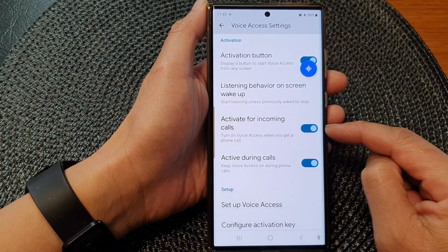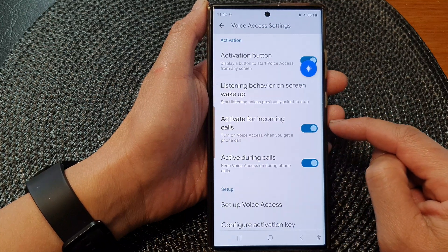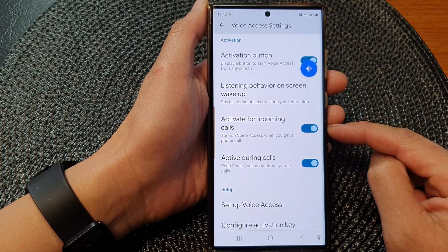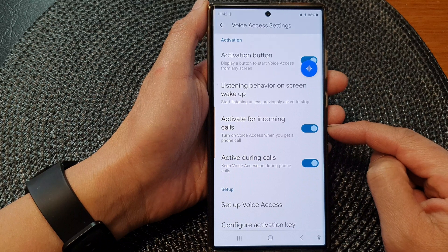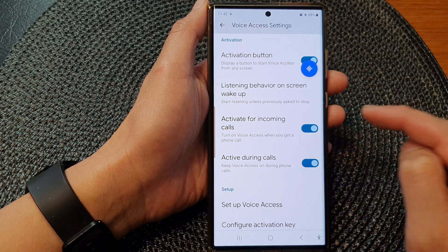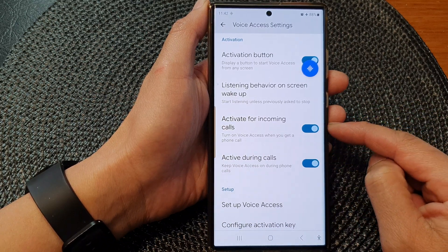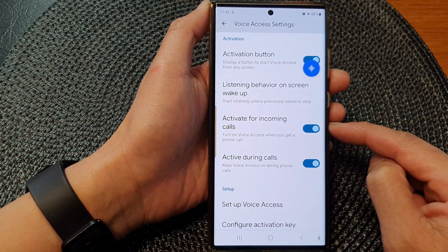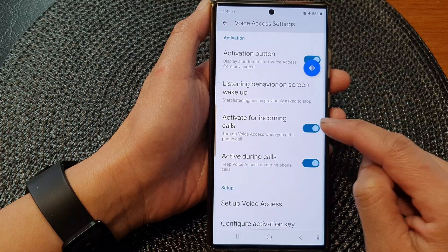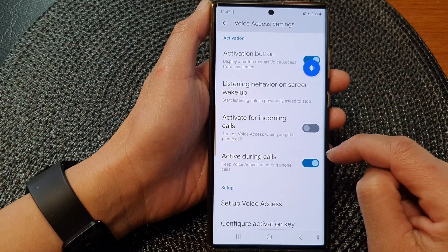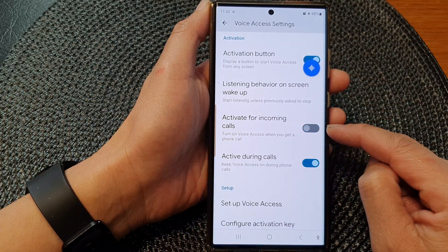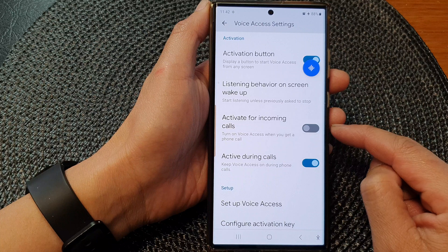Tap on the toggle button to switch it on. Then when you receive an incoming call, voice access will automatically switch on ready for you to use. And that's it — you can switch it off if you don't want to use this feature.